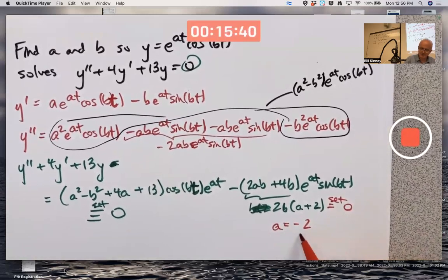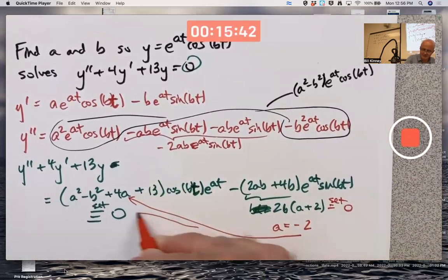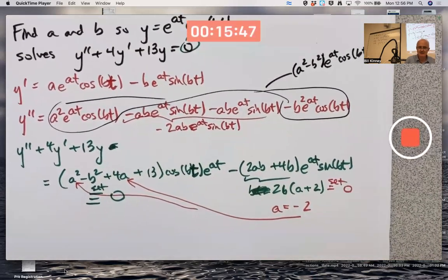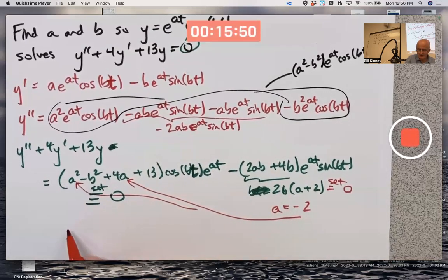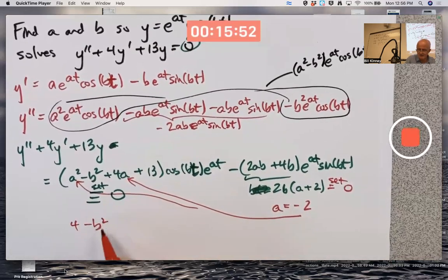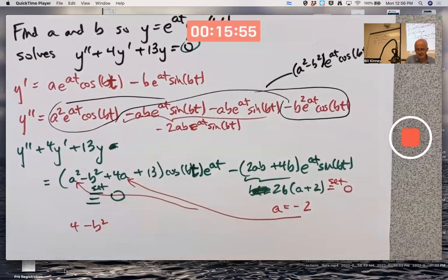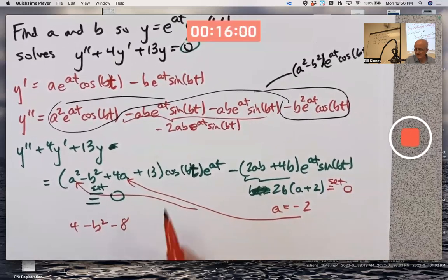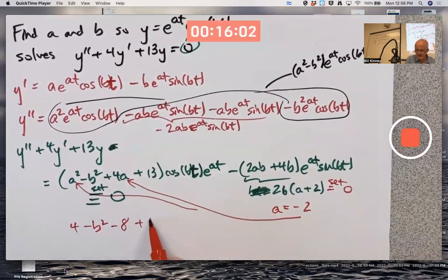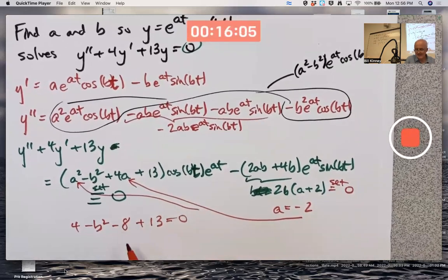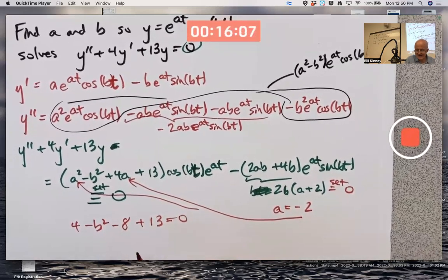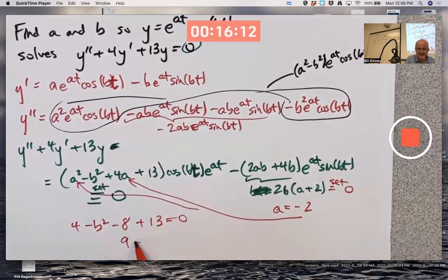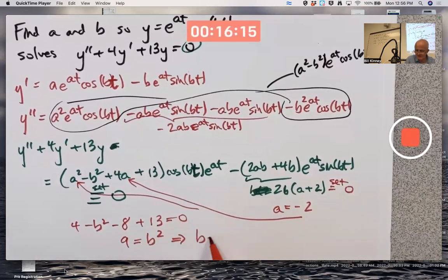Set a = −2 and plug into the cosine coefficient to solve for b. You get: (−2)² − b² + 4(−2) + 13 = 0, which is 4 − b² − 8 + 13 = 0. That gives 9 − b² = 0, so b² = 9, meaning b = ±3.